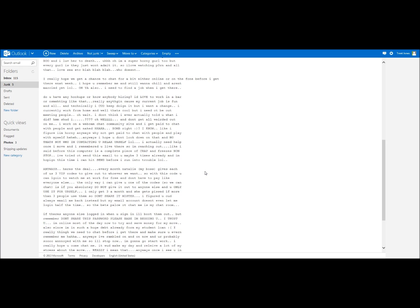The only way I can give you one of the codes so we can chat is if you absolutely do not give it out to anyone else and you only use it for yourself. Don't give it to any of your friends because I don't want them to see me naked. Like the other guys, they pay. I only get three a month and she gets pissed if more than three people use them. That bitch Natalie. Don't share it, mister.